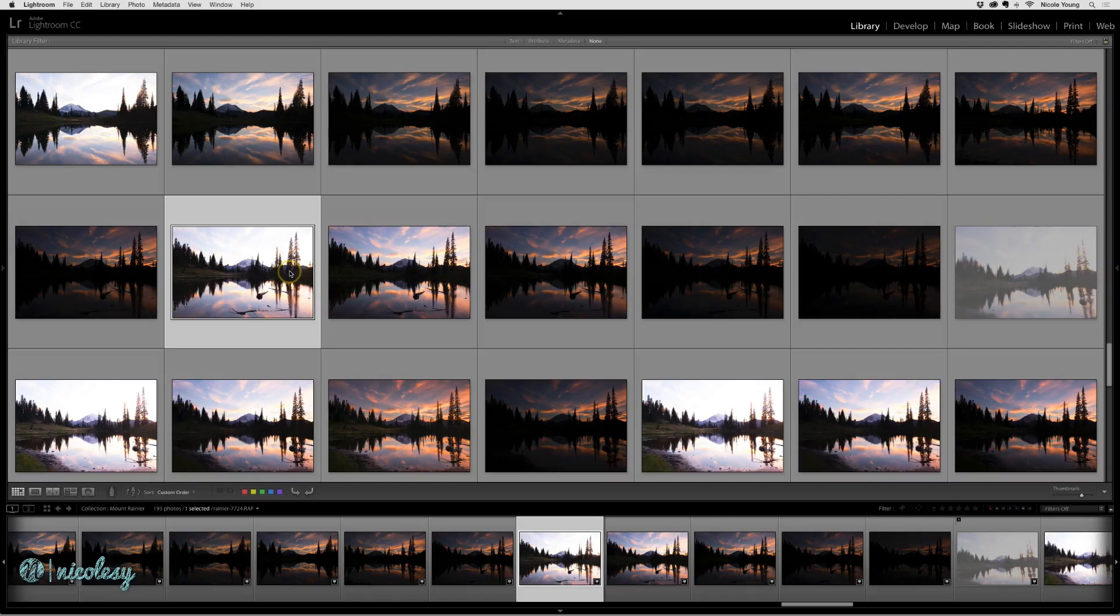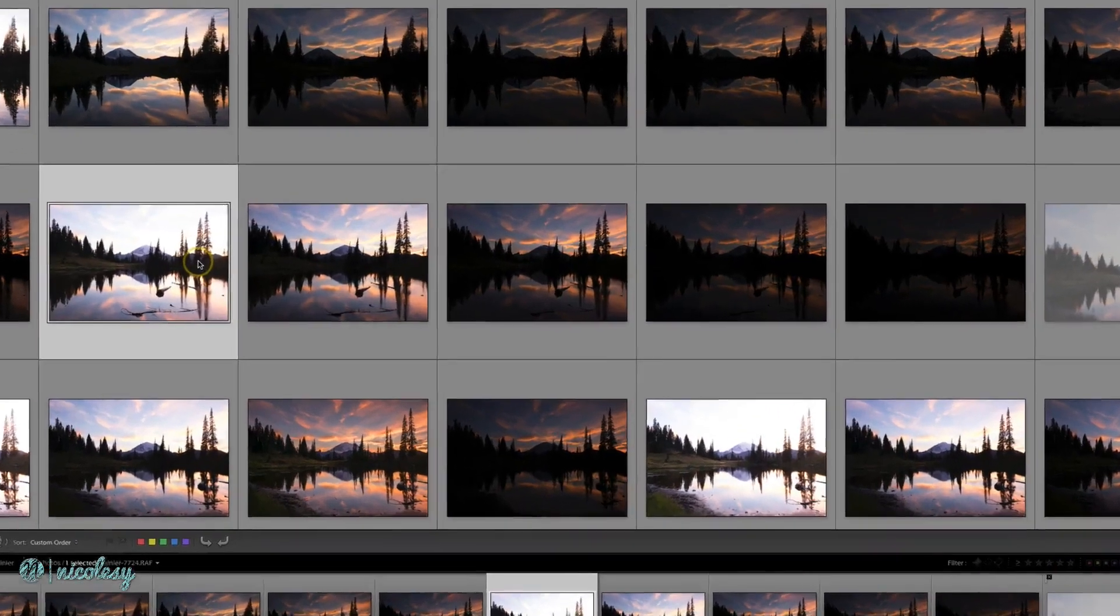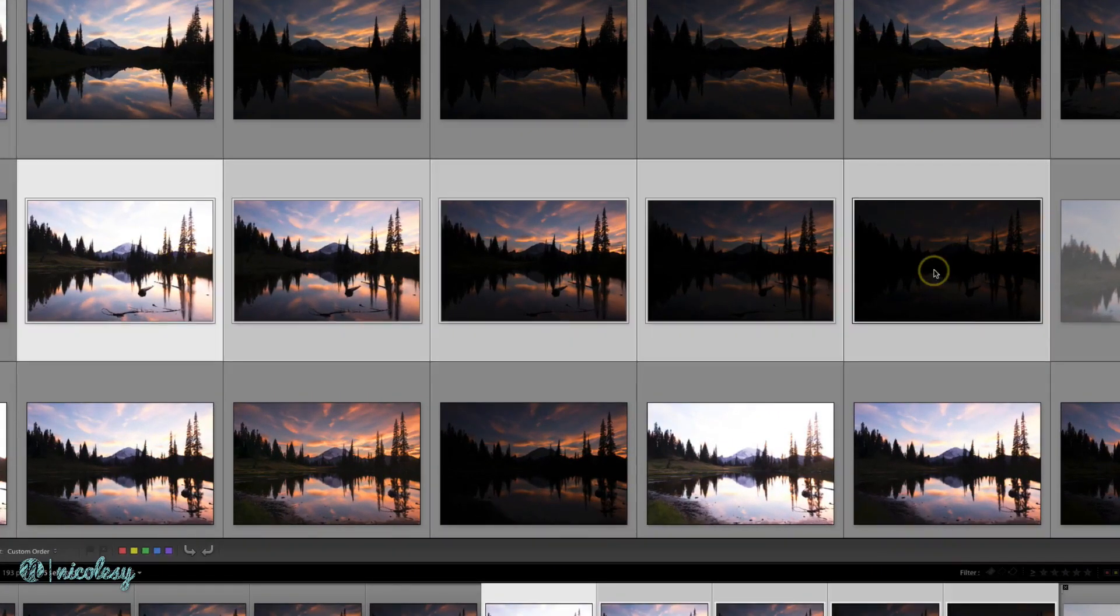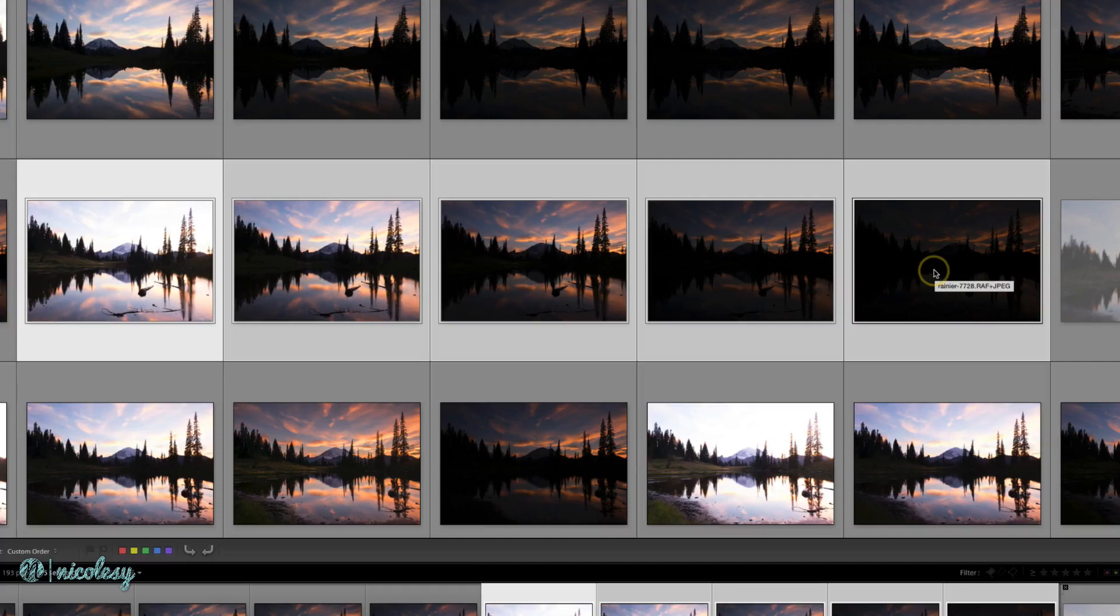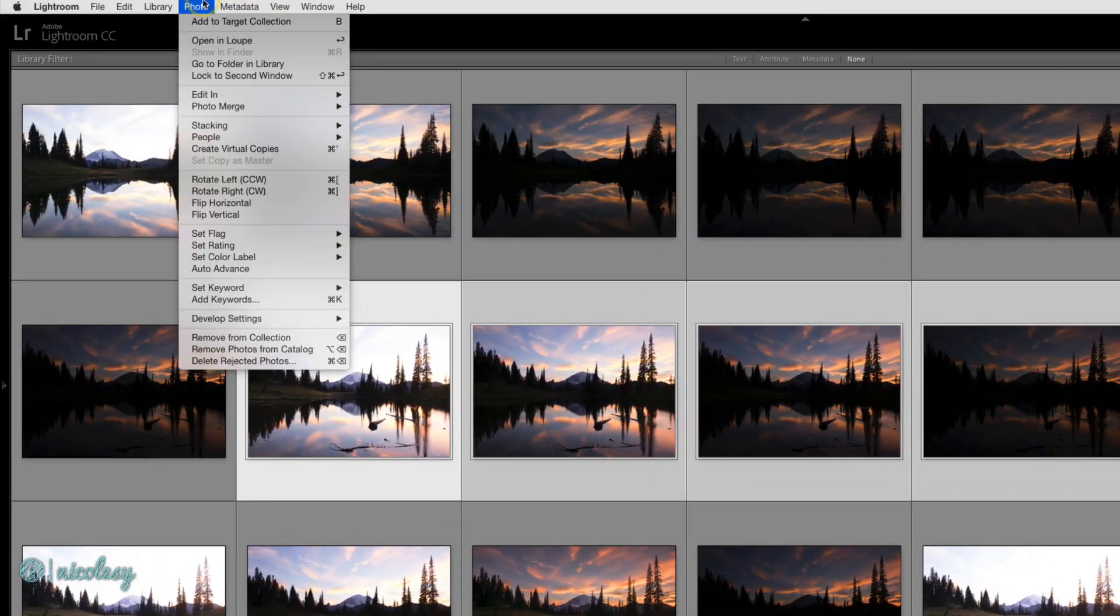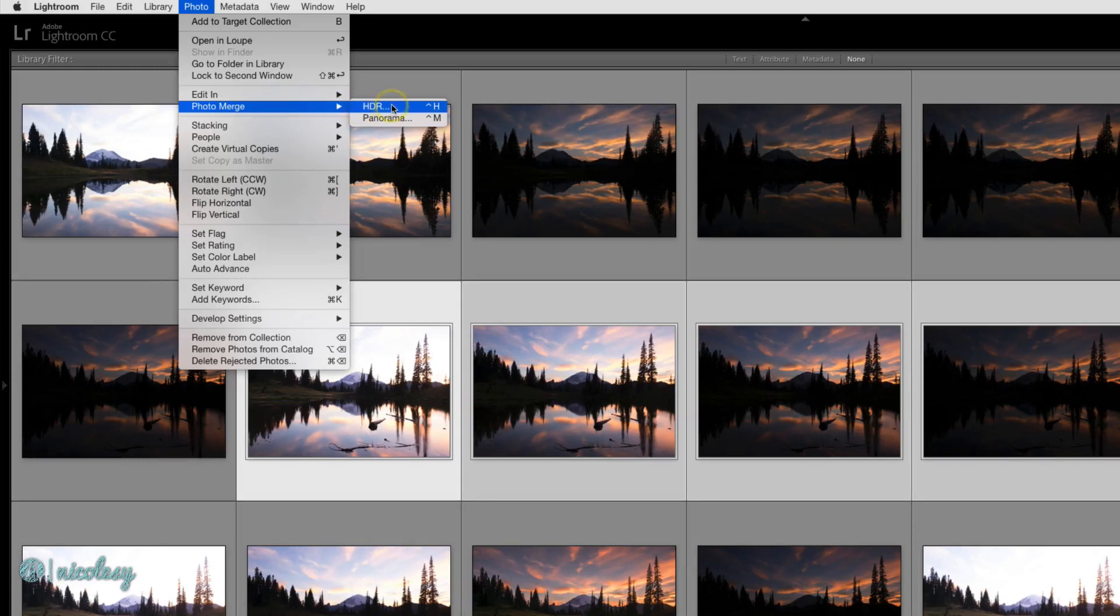I have five bracketed images here of Tipsoo Lake and Mt. Rainier. I've highlighted them. And then I'm going to go up to Photo, Photo Merge, HDR.